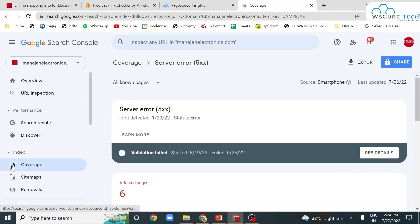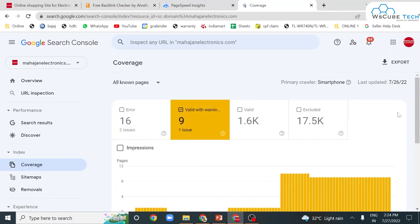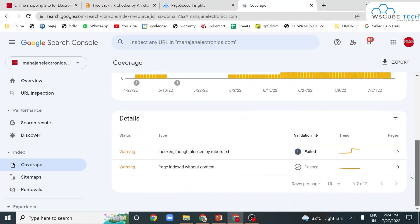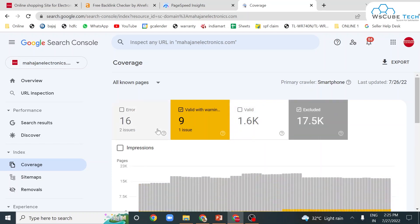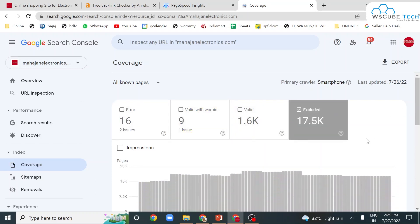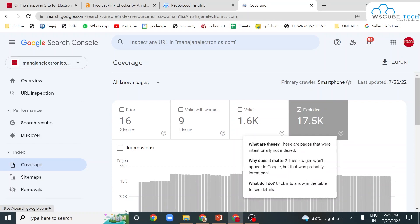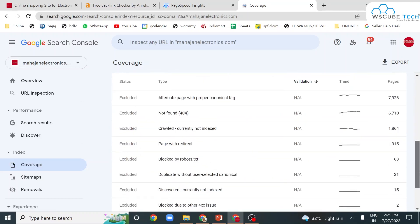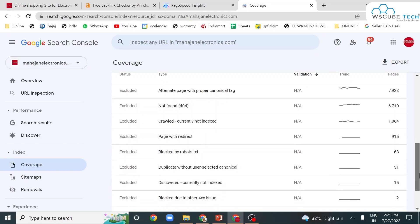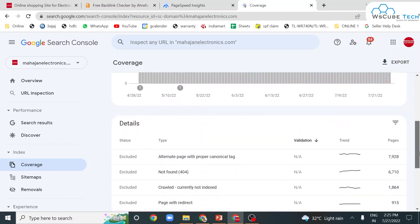Next, we have Valid with Warning. These are your valid links with warning signs. And these are your excluded pages — excluded just because of some robots.txt file. These pages would not appear in Google, but that is intentional, not due to any error. They are just intentionally excluded. That is your excluded coverage.